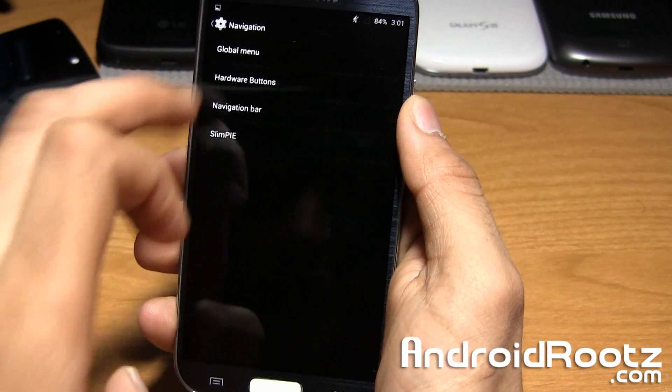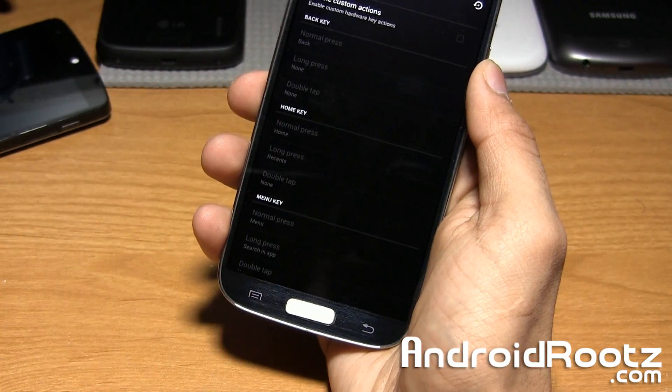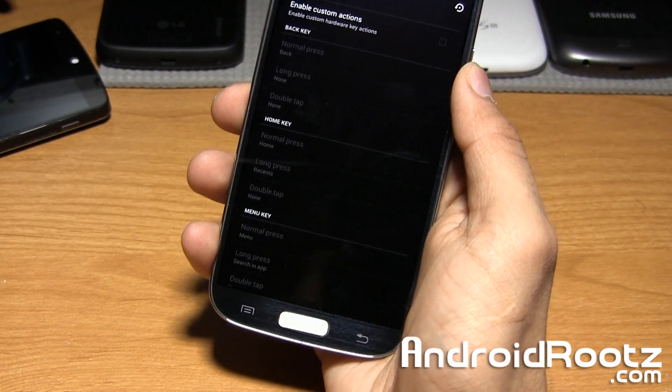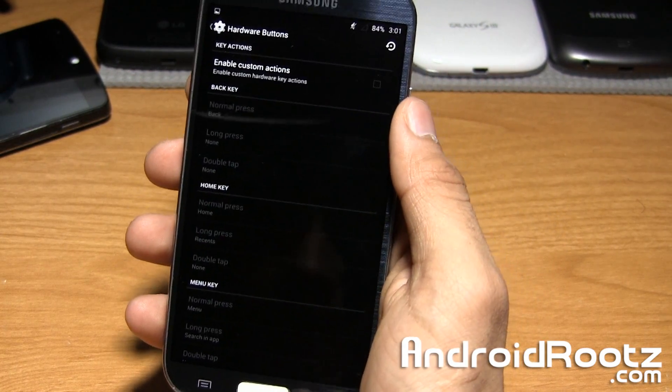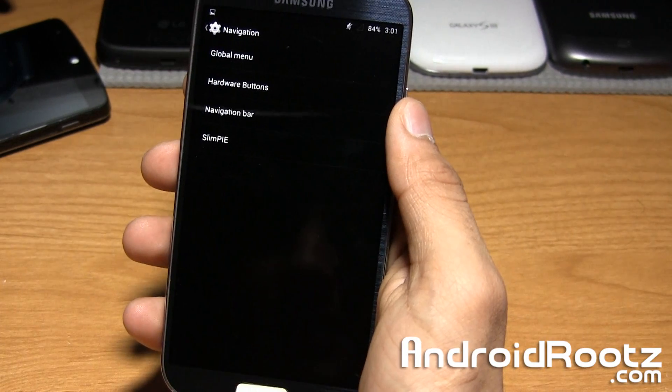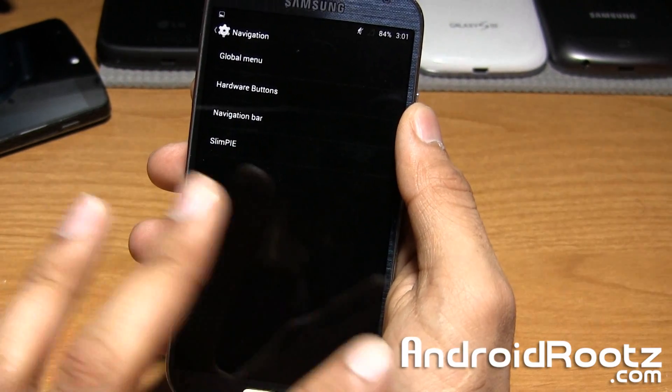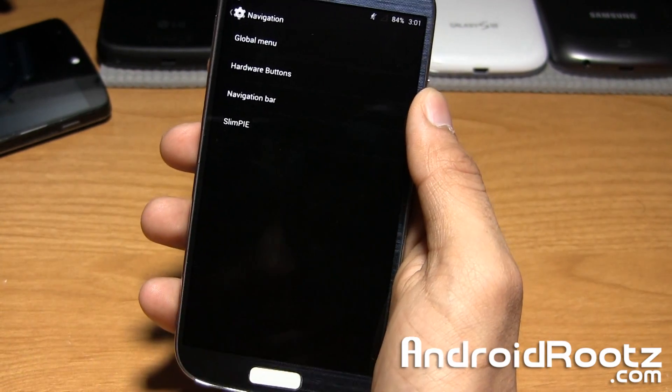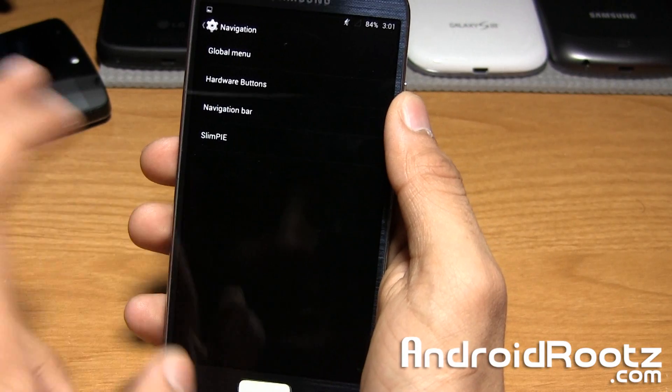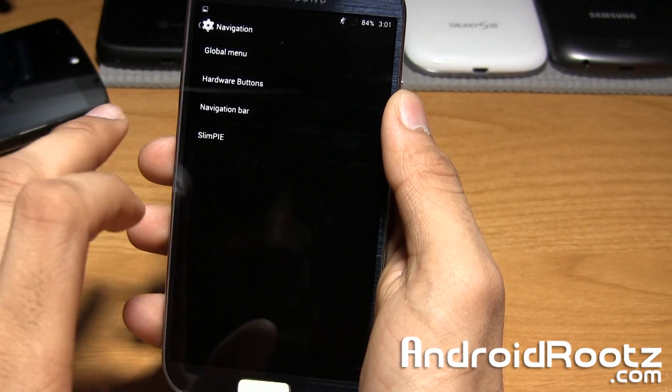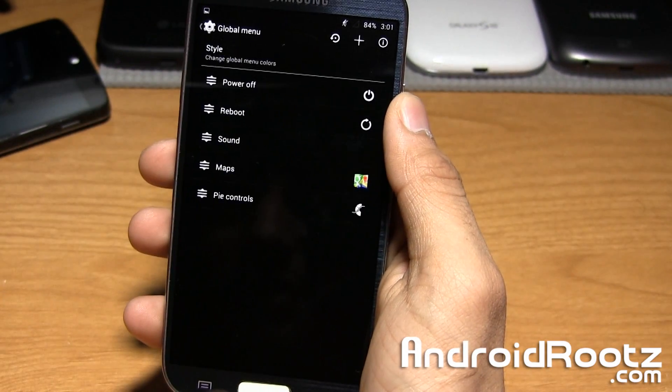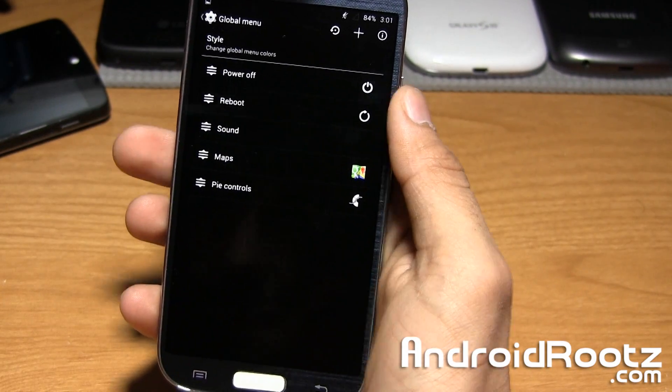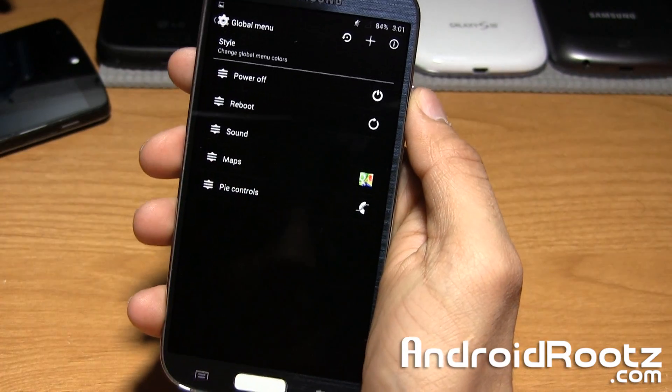You also have hardware buttons so you can change the options for home and back button if you want to. I never do because you might forget what you changed it to and you might be screwed with the home button back. I really don't even mess around with that.